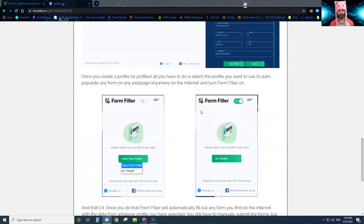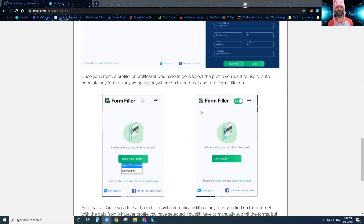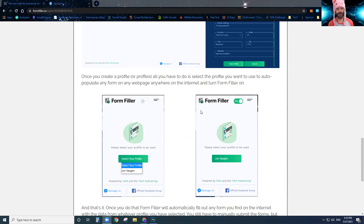Once you create that profile, all you're going to do is select which profile you want to use in Form Filler, then turn Form Filler on, and it will start saving you so much time — because now any website you go to on the internet, whatever form is there, Form Filler will automatically pre-populate all the form fields with the data from your profile.